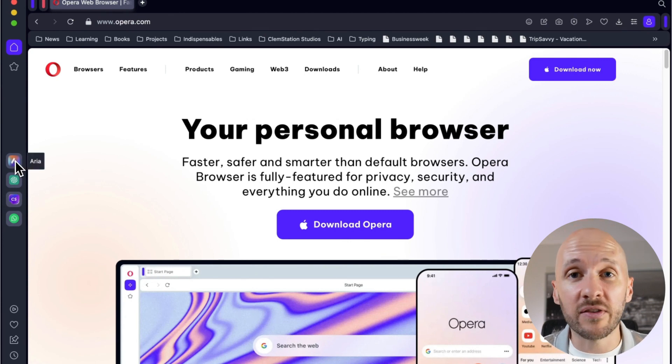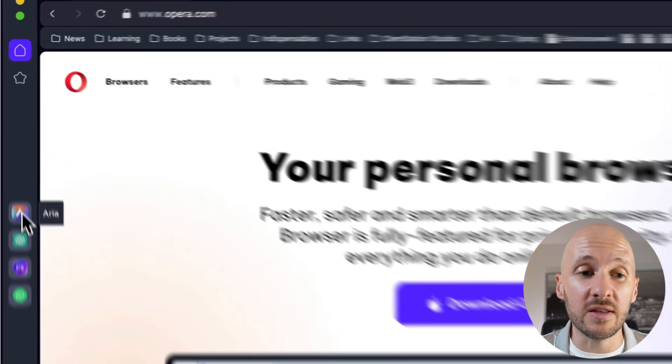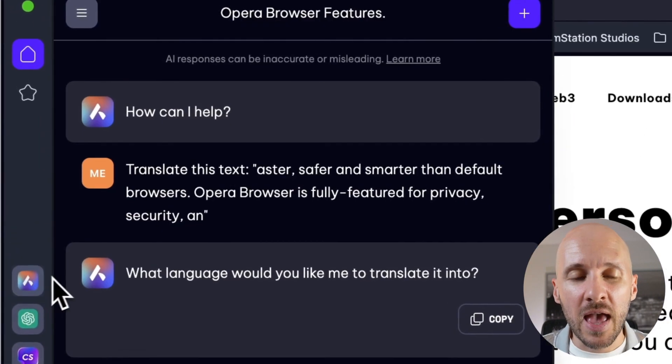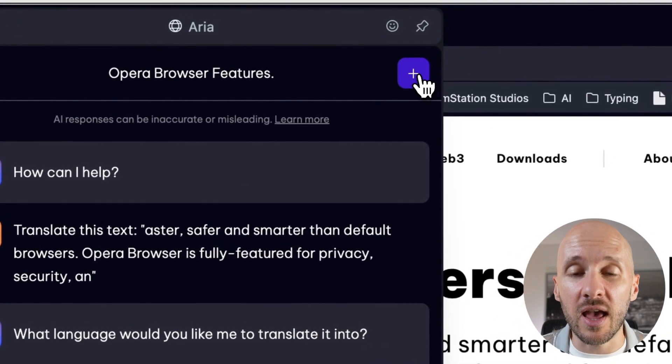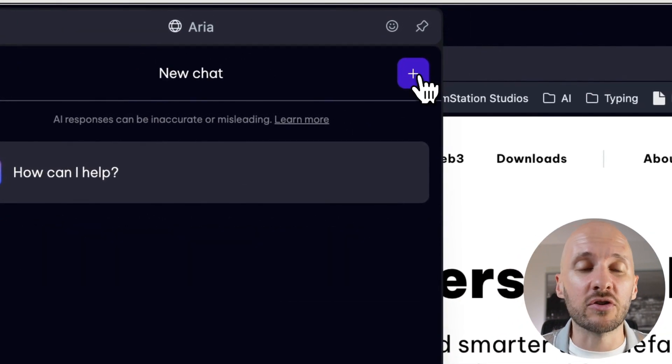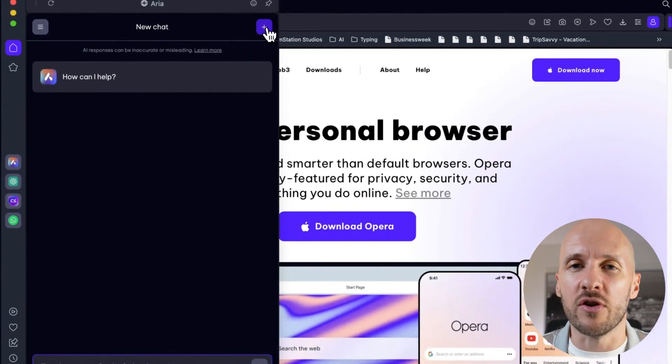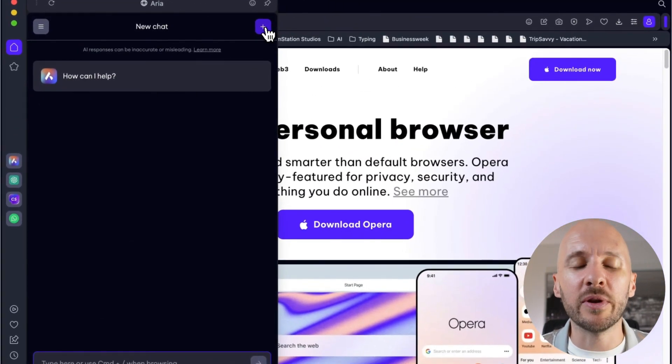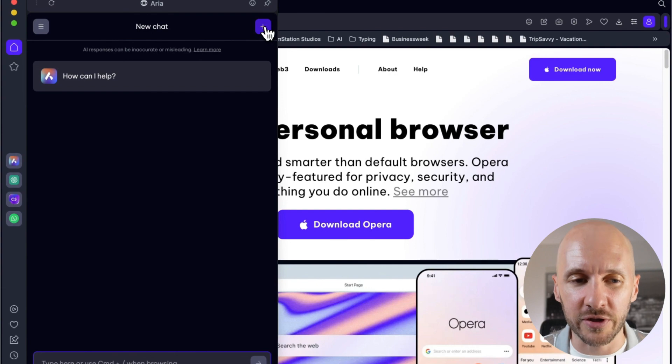The first one is Aria, and Aria is Opera's own version of ChatGPT, sort of. This is completely free and I've been trying it before and it's pretty good. We'll jump into it right after I show you all the different buttons.